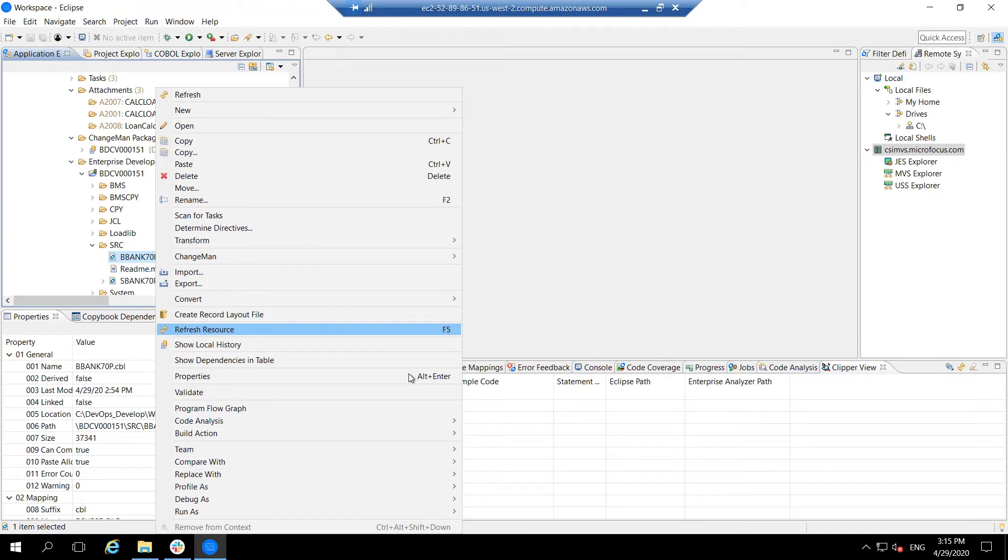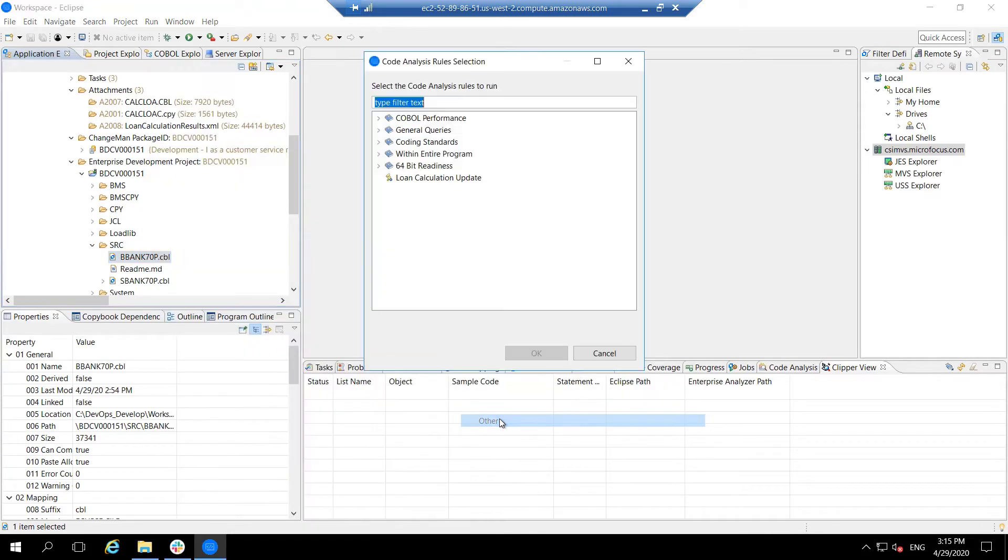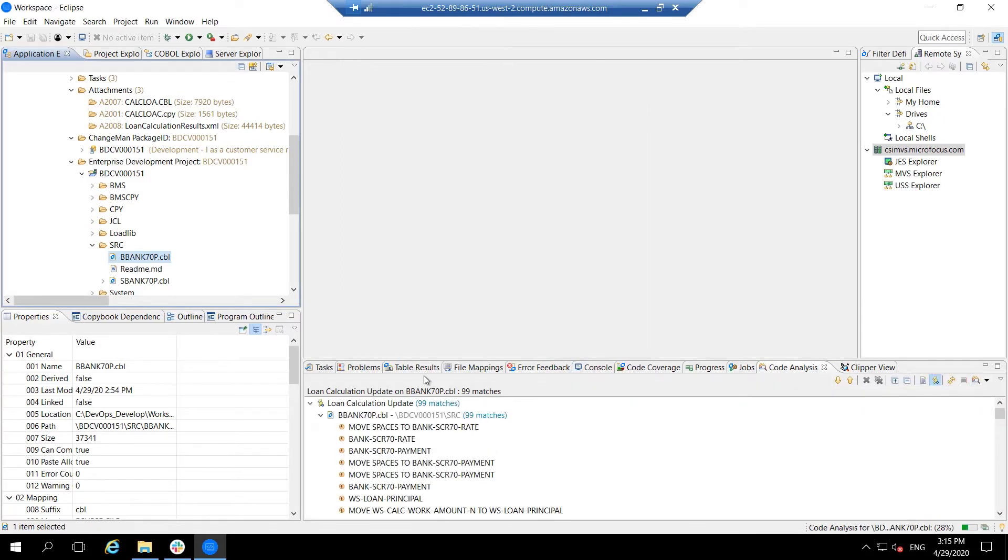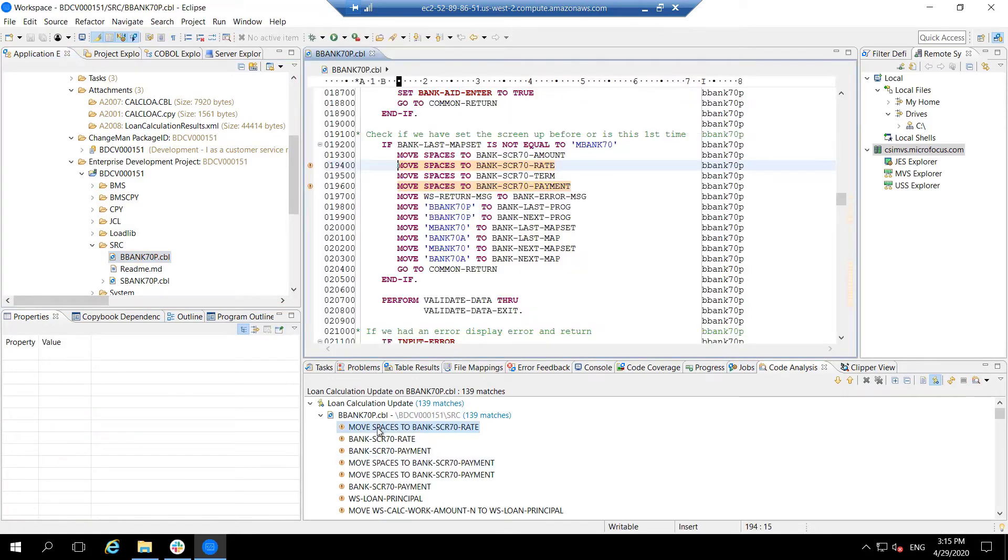In addition to that, a number of analysis capabilities have been made available as IDE functions. One such function is the ability to rerun bespoke code search queries in the context of local development projects. This shows the potential change points directly within the editor, helping the developer make code amendments accurately and efficiently.